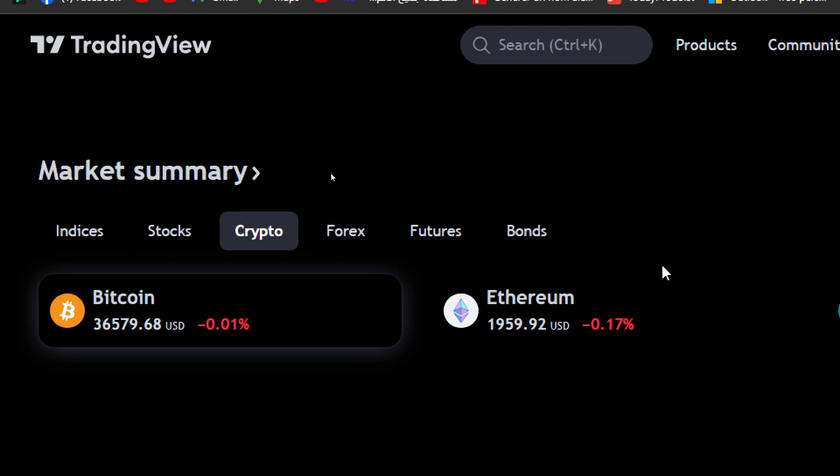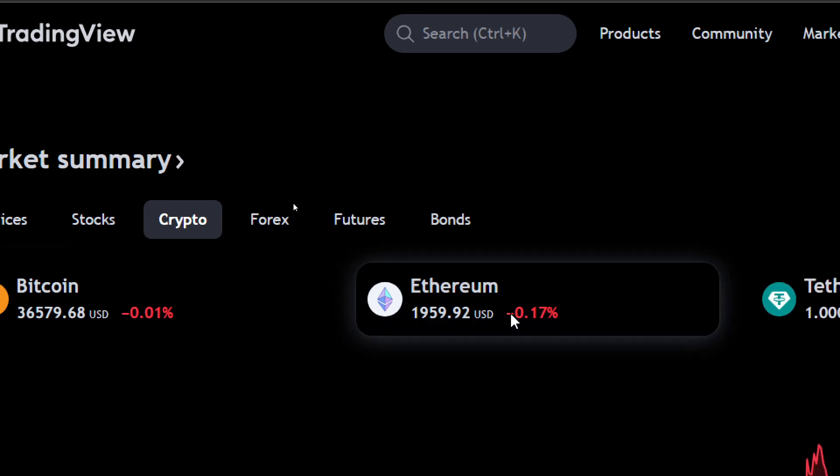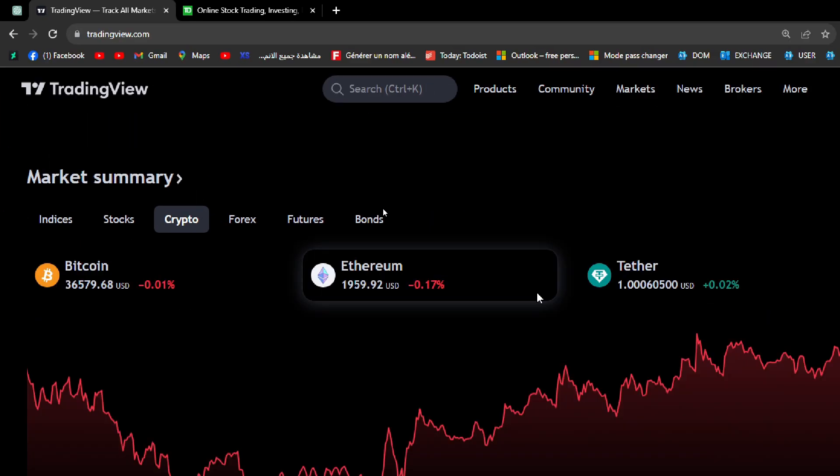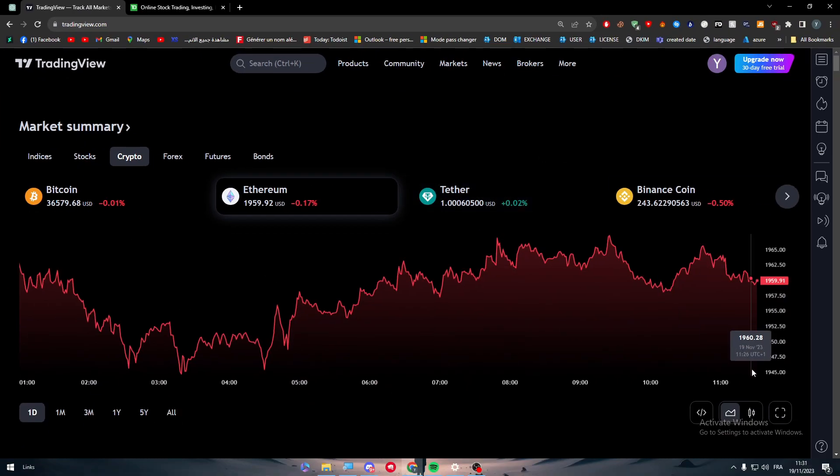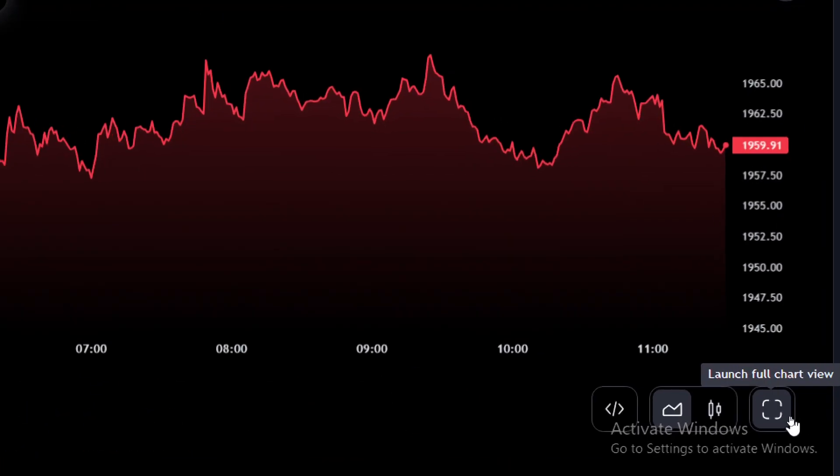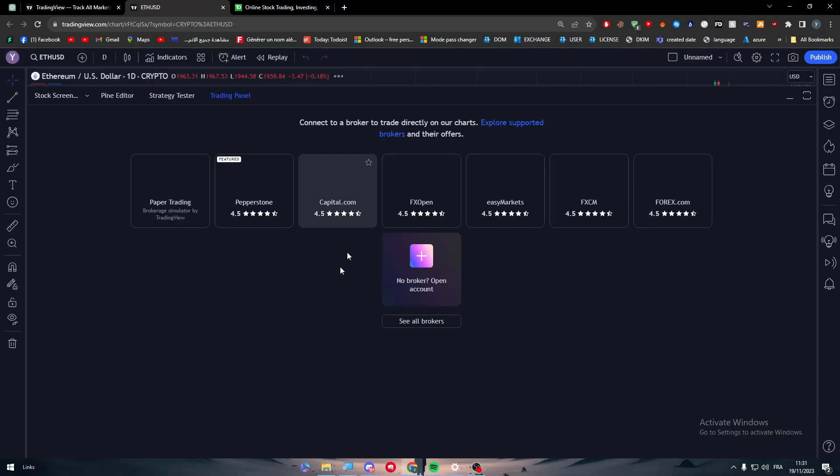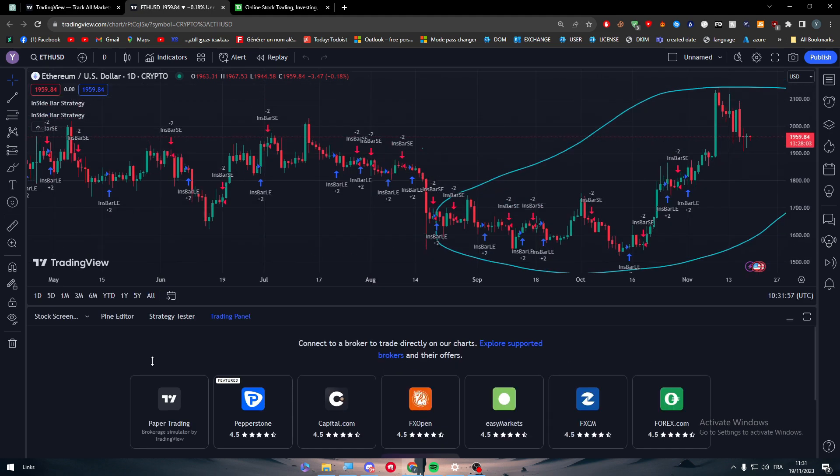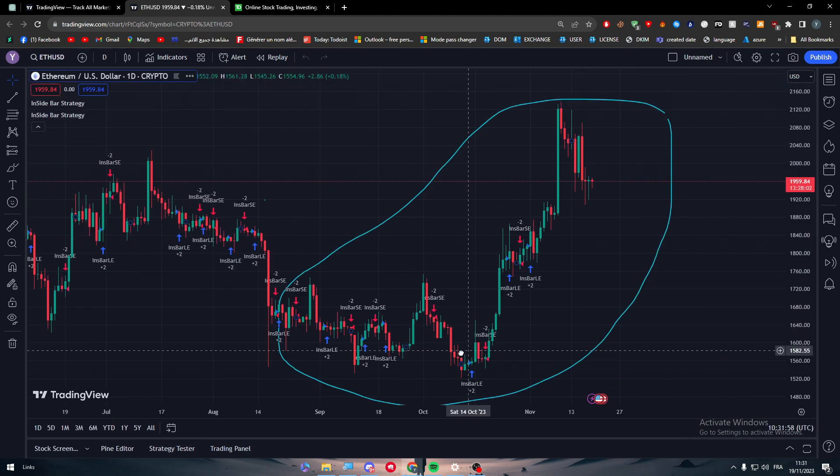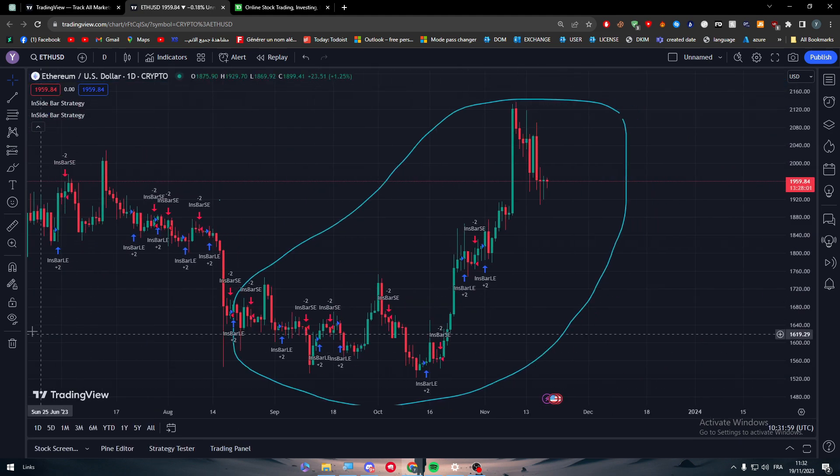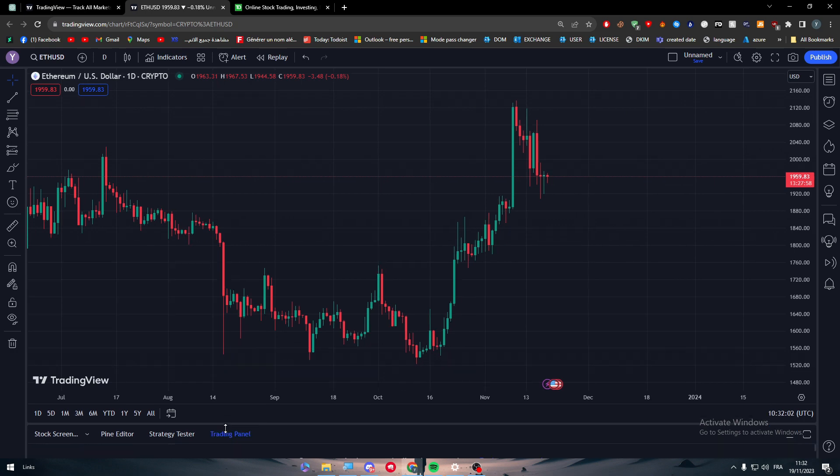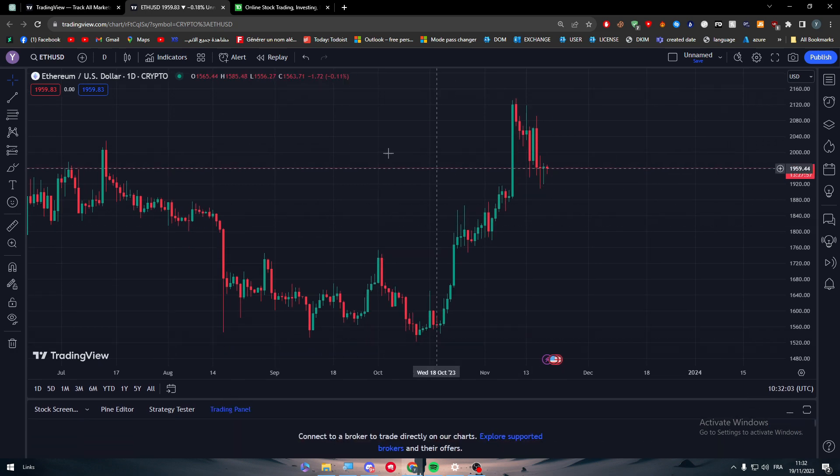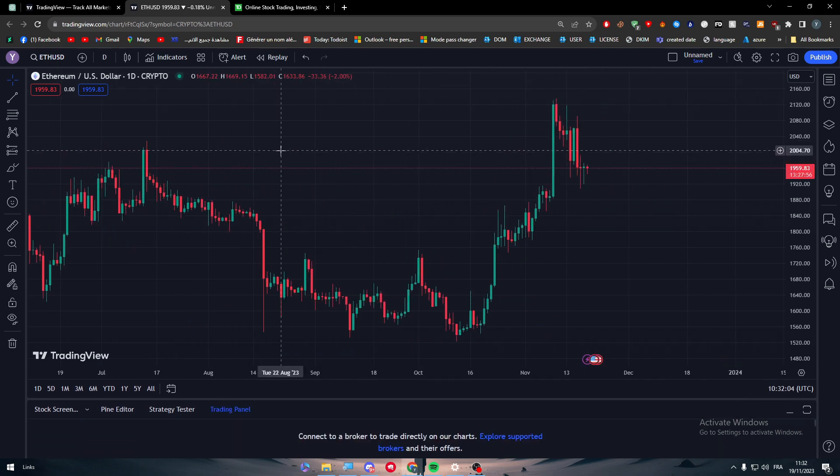Let's go for crypto, for example. Click on Ethereum or anything, and then let's go here and click on this Launch Full Chart View. So click on it and there you go. So now normally it will be looking something like that. Let me just remove everything; it will be cleaner than that.